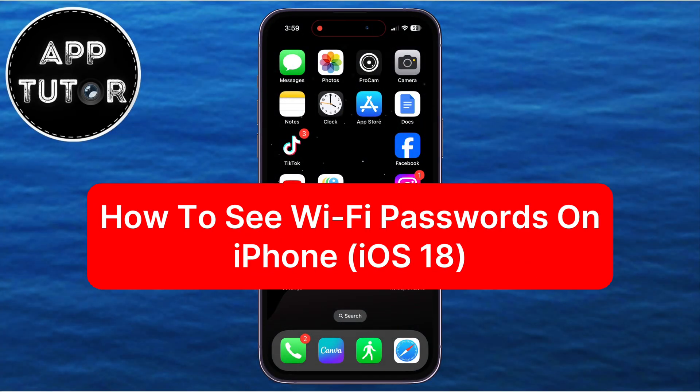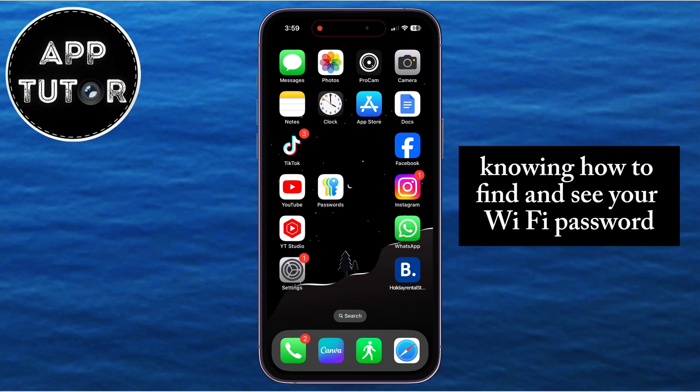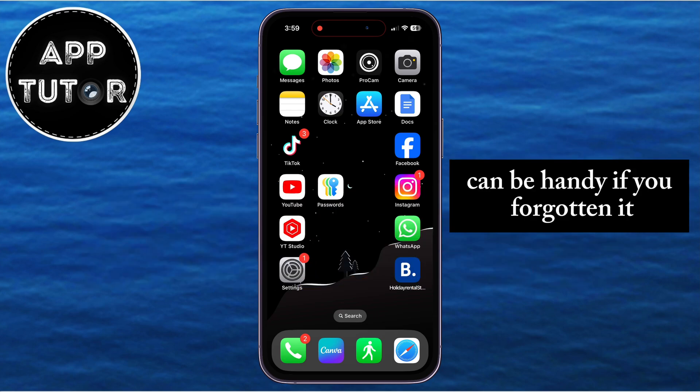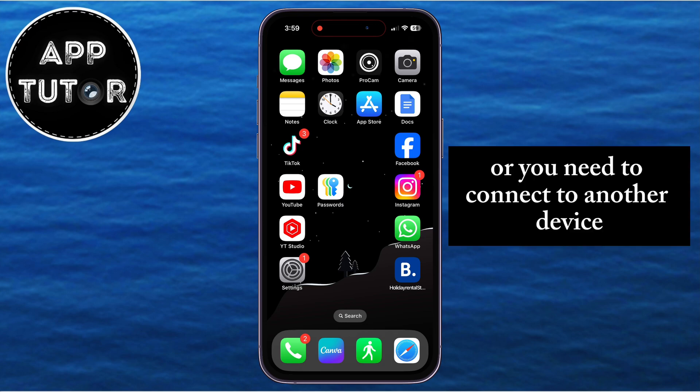In this video, we'll show you how to view Wi-Fi passwords on your iPhone that's running iOS 18. Knowing how to find and see your Wi-Fi password can be handy if you've forgotten it or you need to connect another device.